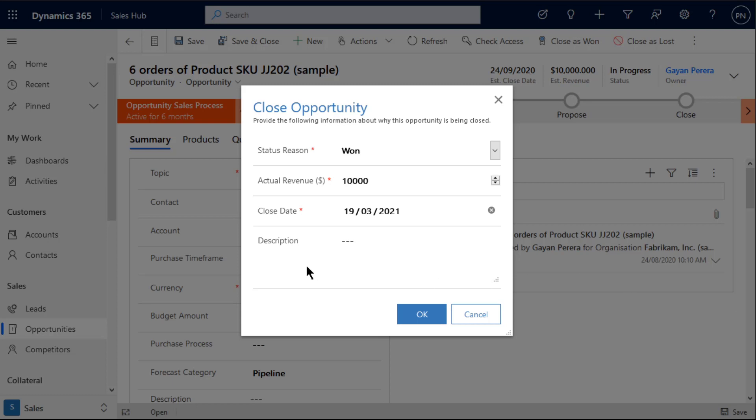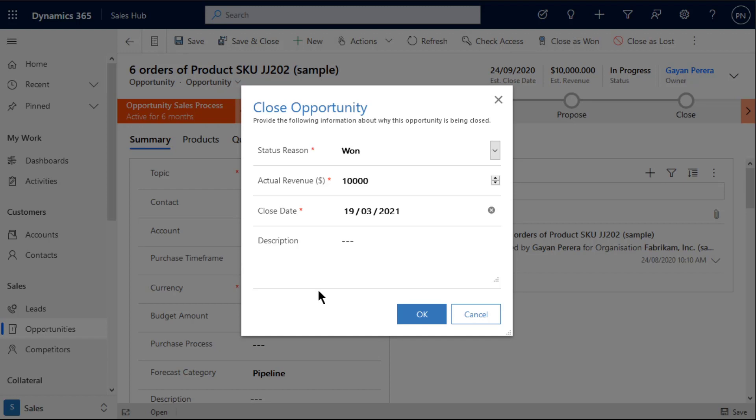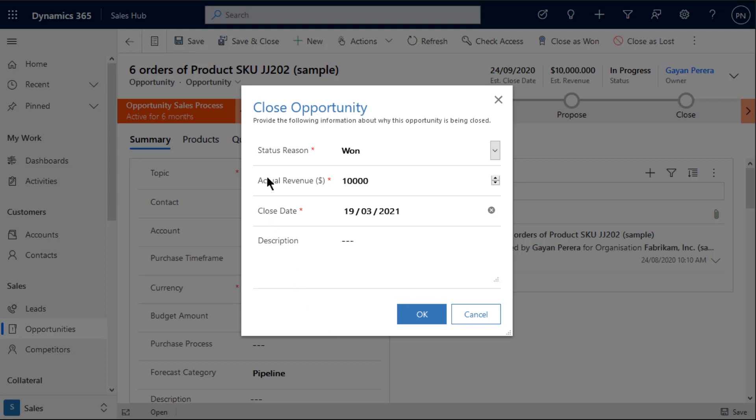We can see here we've actually created our own close opportunity screen using Dialog Build It. We've mocked this up based on the existing close one screen but we've modified some of the fields. We've removed the competitor lookup because that's not actually relevant for us, and we can make any other adjustments we want to this using Dialog Build It.